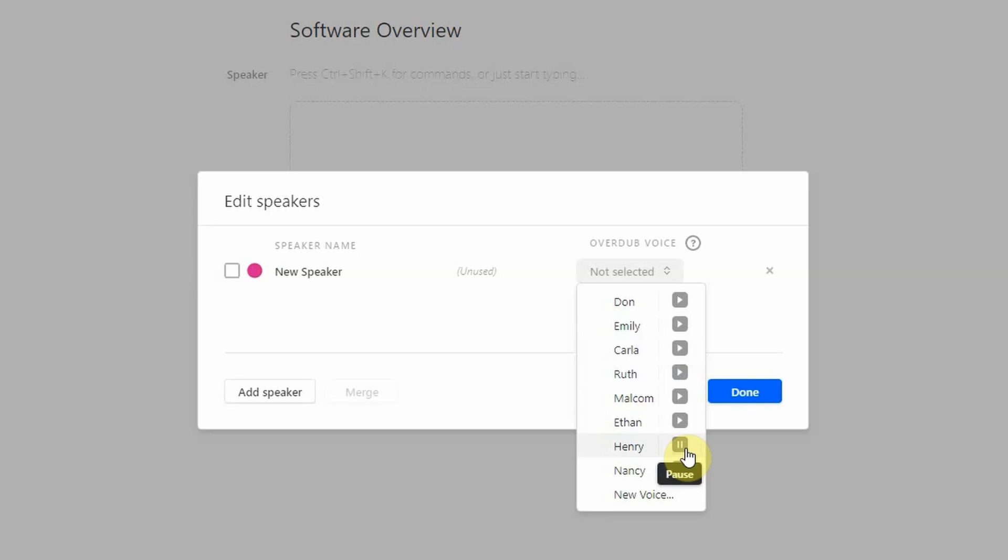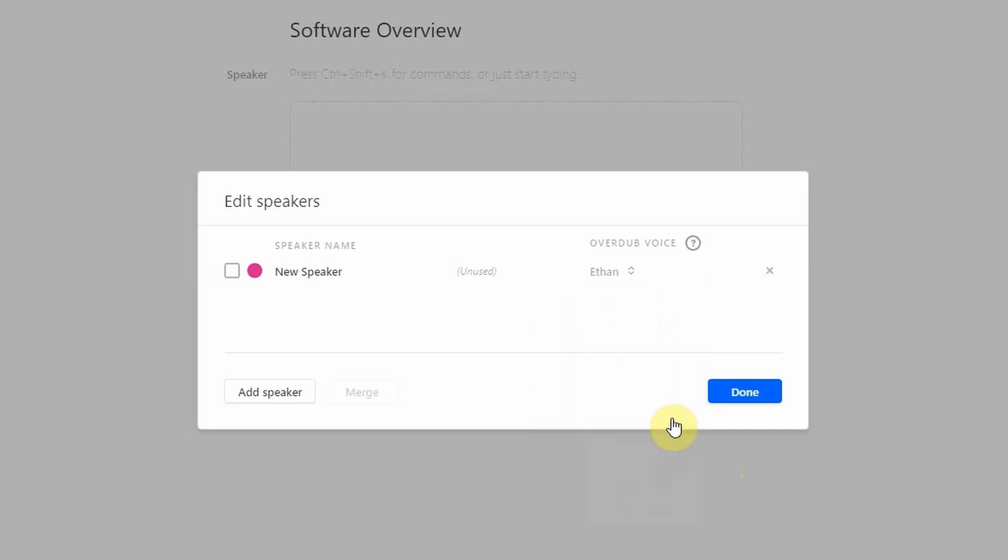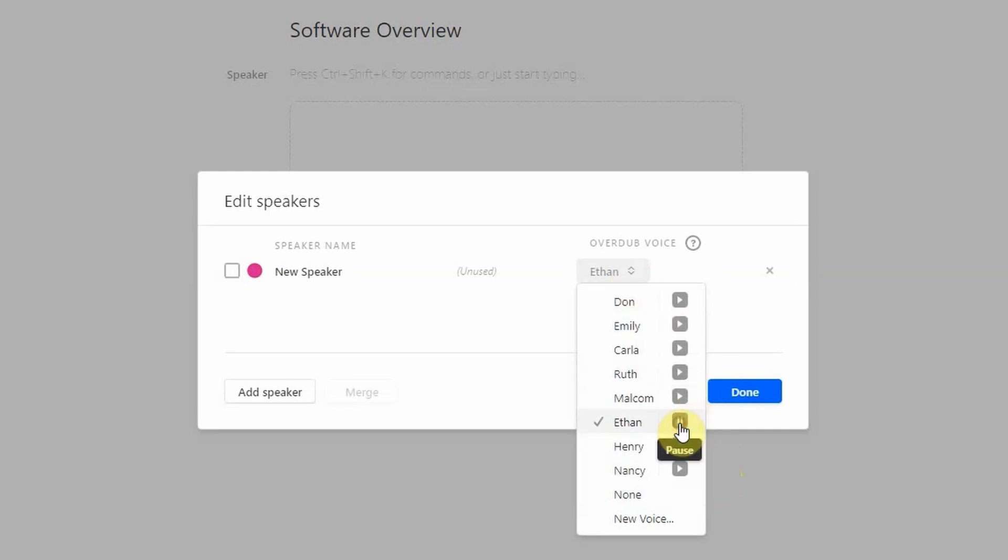Here's another voice called Henry. Life is like a camera. Just focus on what's important. Capture the good times. Develop from the negative. Just like this, there's so many voices and so many different moods that you can choose from. So I highly encourage you to try them all and see which one best fits for you.